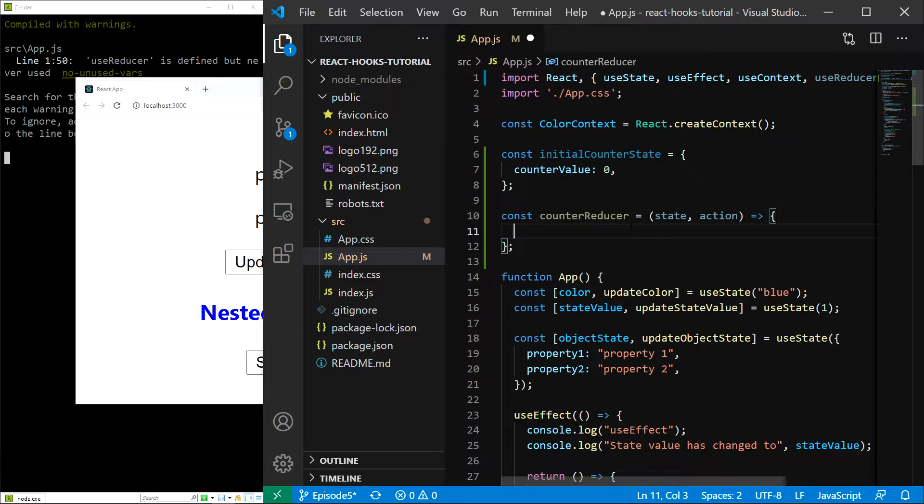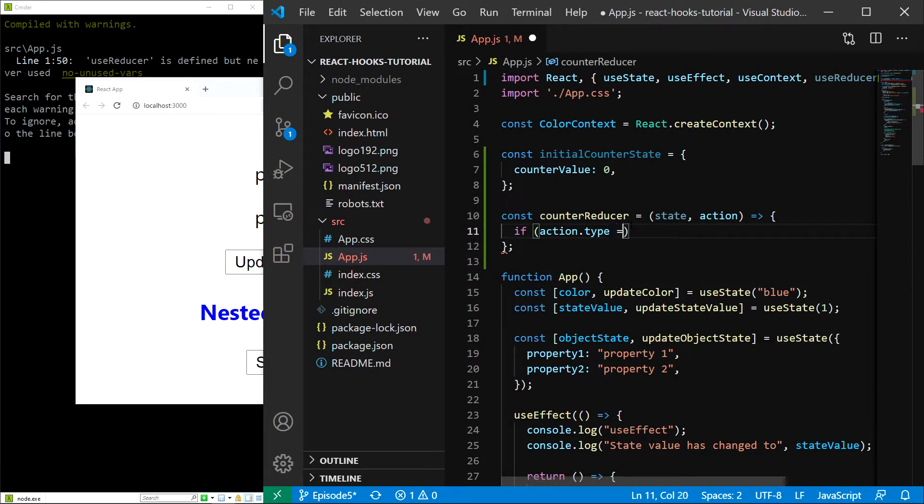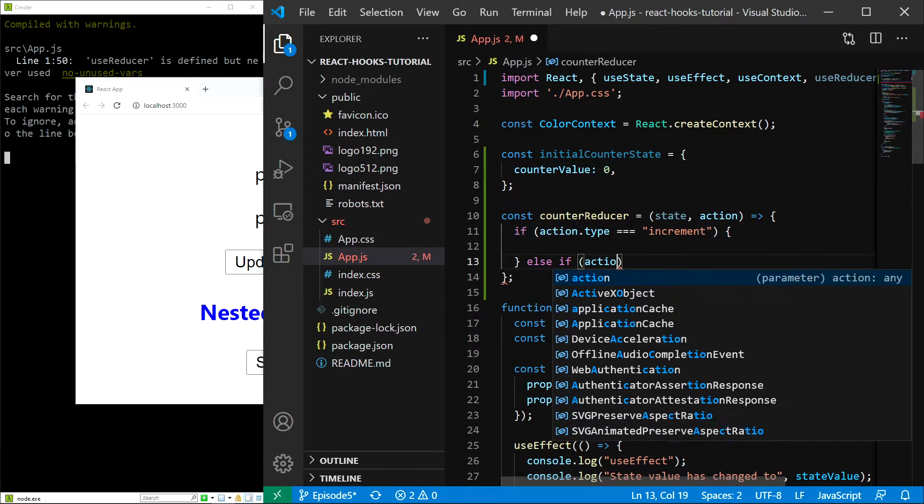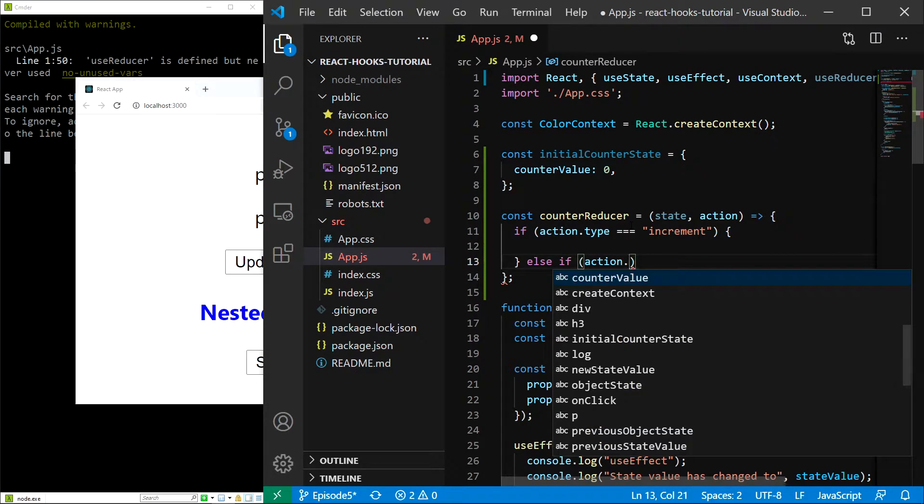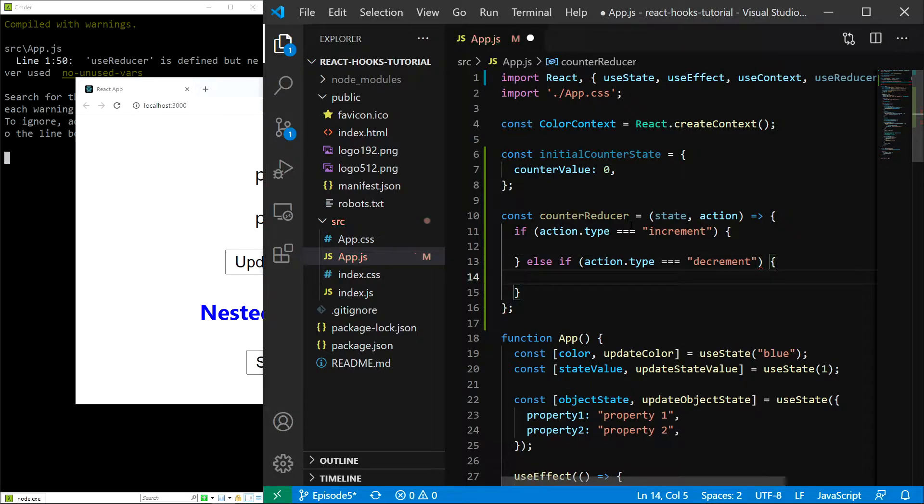Then in the reducer we can check for it using action.type like this. So if action.type is going to equal the string 'increment' we are going to increment the counter value. And else if the action type is going to equal 'decrement' we are going to decrement the counter.